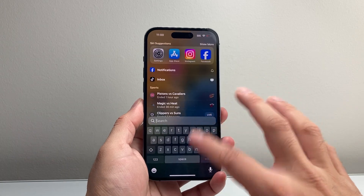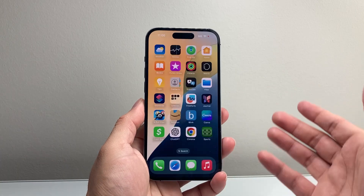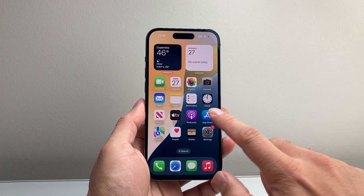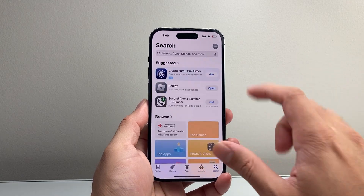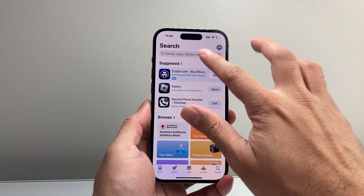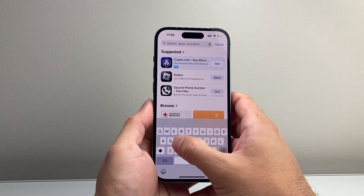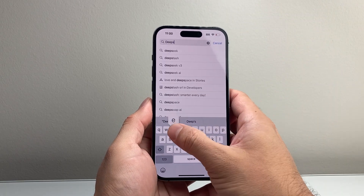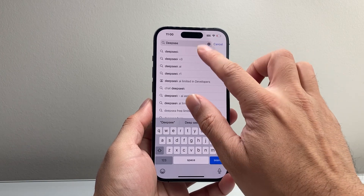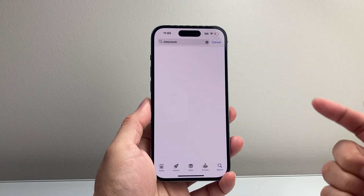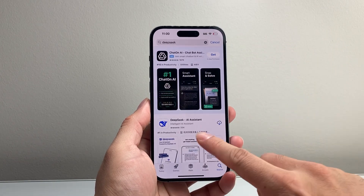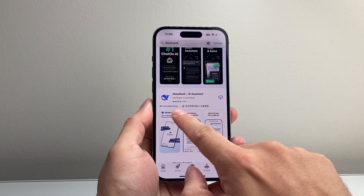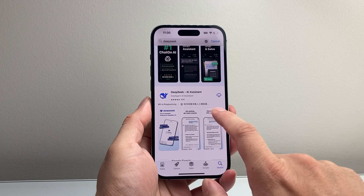On any device, whether you have an iPhone or Android phone, you're going to want to go to your App Store or the Play Store and simply search up DeepSeek, all in one word. It's going to be one of the top apps showing right now and number one in productivity.